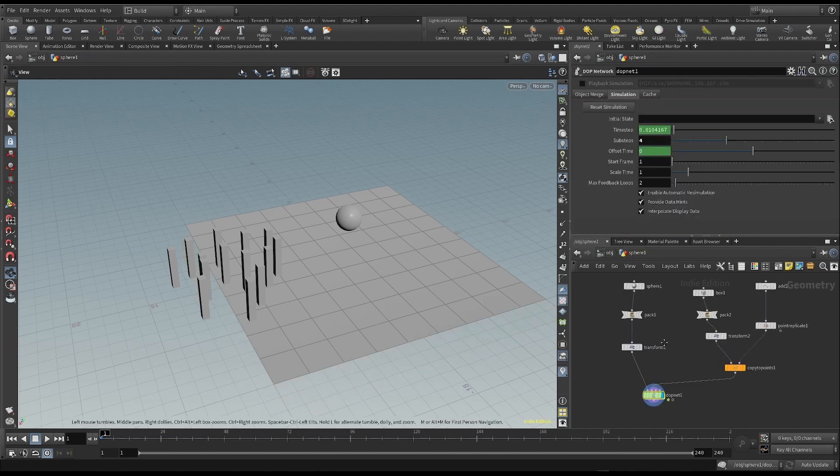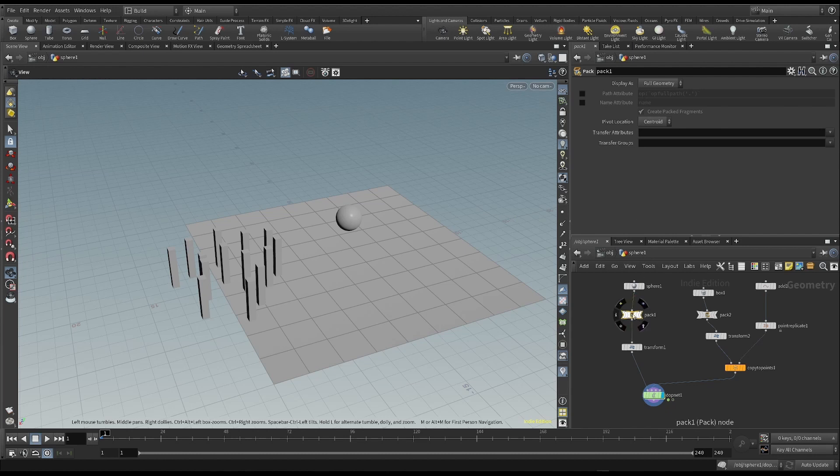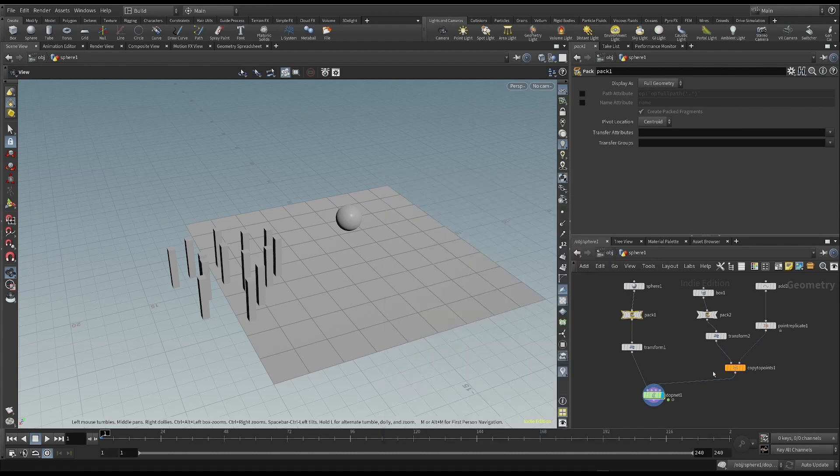We have already seen that by creating a packed object, we turn it into a single point. We can see this through the info panel. This sphere consists of a single point. We can say the same for these boxes.